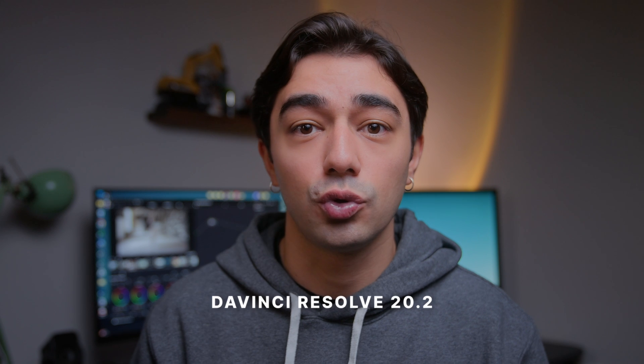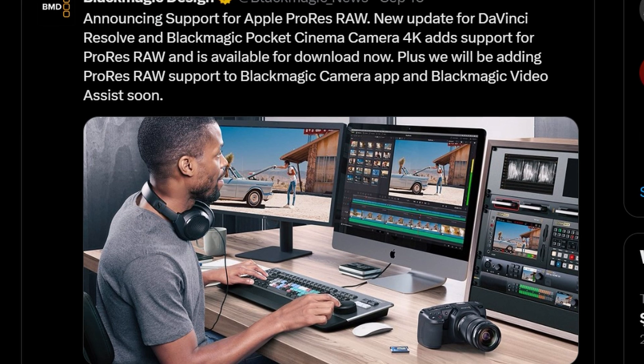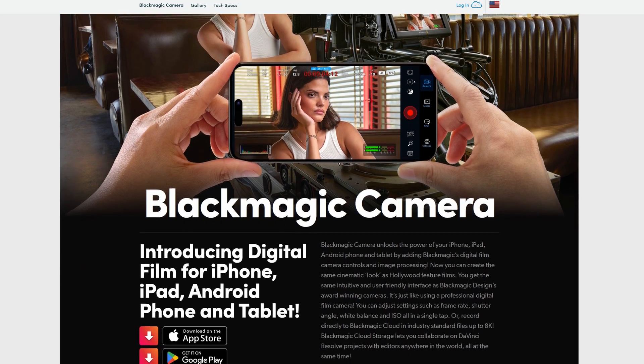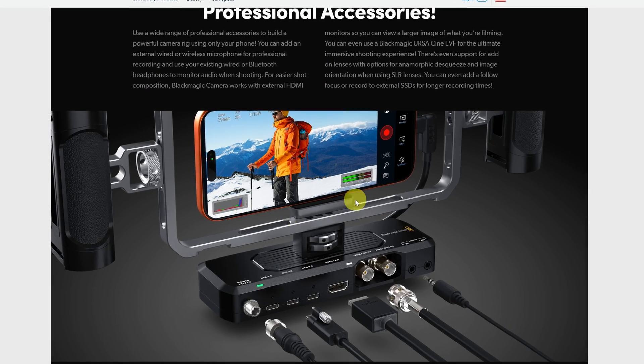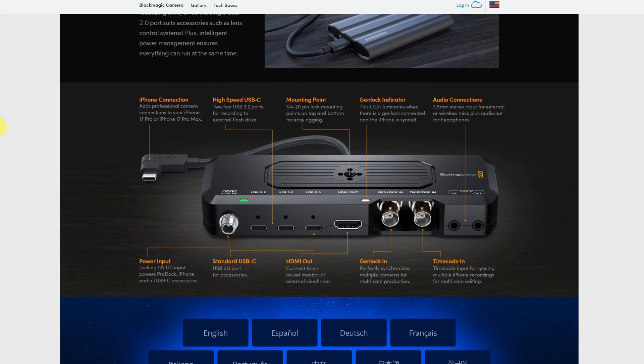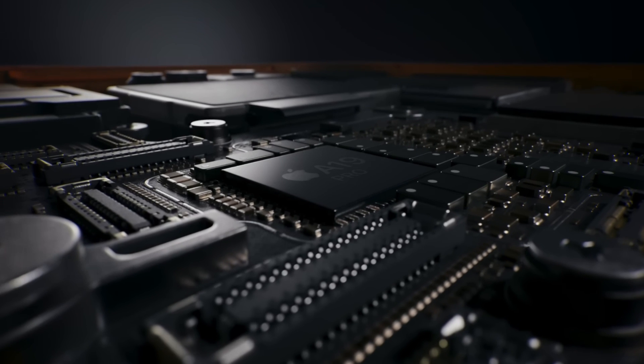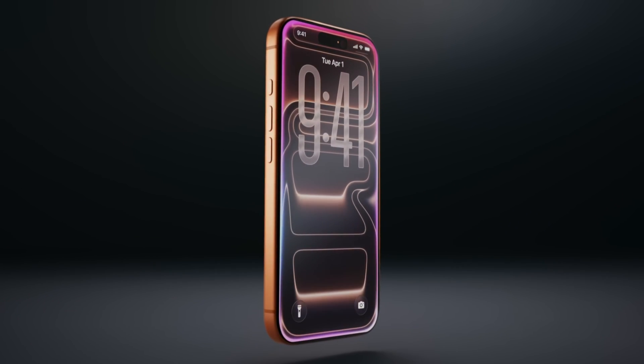Blackmagic Design is not stopping there and continues to deliver high-end improvements. After a few minor developments, they released version 20.2 about a month ago. One of the most notable arrivals is the long-awaited Apple ProRes RAW format — Resolve finally supports Apple ProRes RAW. From what I understand, this wasn't possible until now due to some legal issues, but those have finally been resolved. They also released a new product called the Camera Product, designed to consolidate all the connections you might need into a single point. With the release of the iPhone 17, filming with a phone has been taken to a whole new level, and with Apple ProRes RAW now supported in Resolve, the entire workflow is now complete.